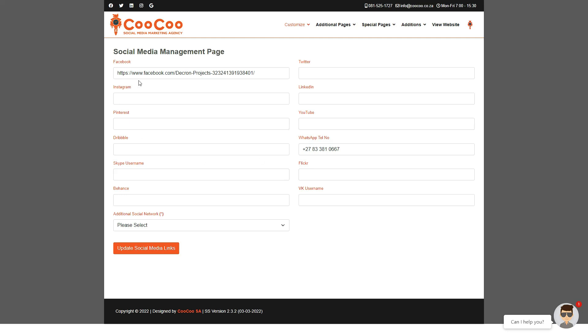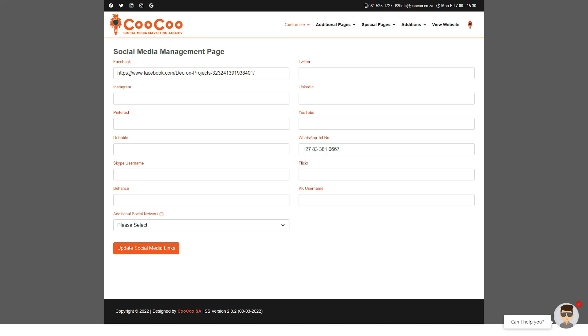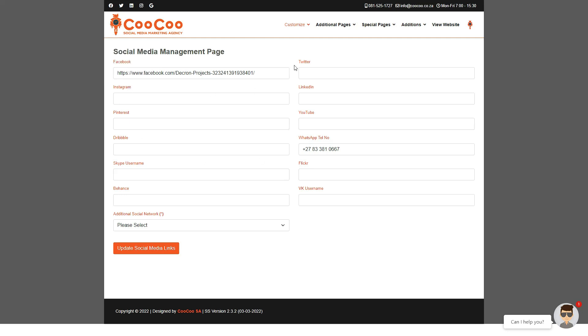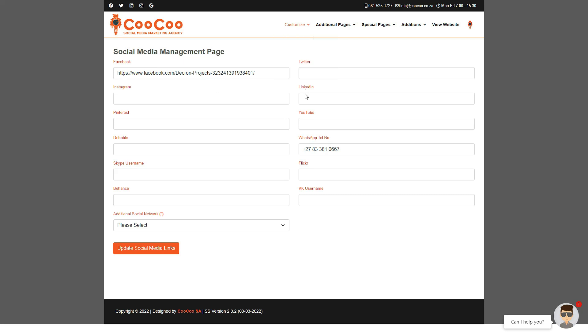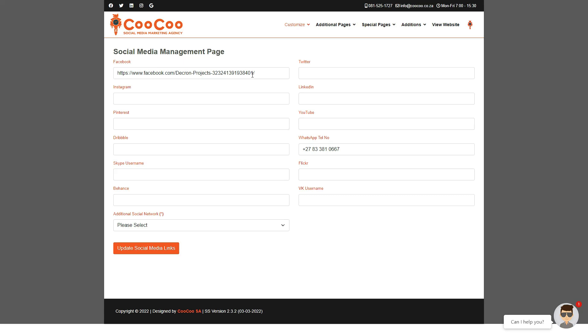You will see that we have automatically pulled all the information that you put in initially, and now you can edit these links, add links, and even delete links if you don't want them displayed on your site anymore.